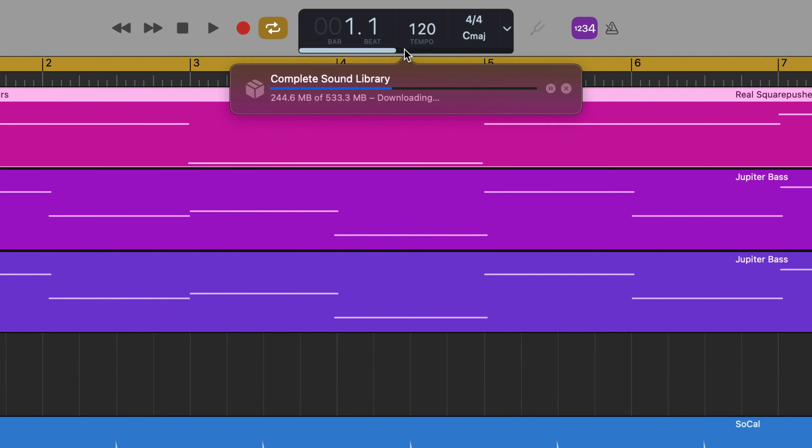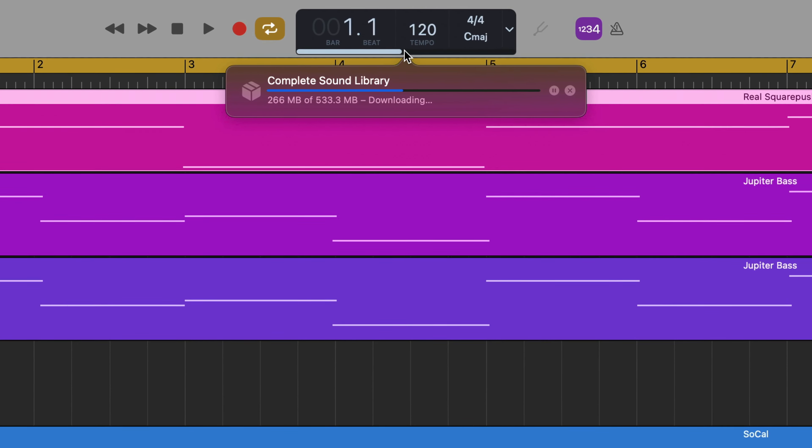In this video, I'll show you how to get your hands on every loop, instrument and patch available in GarageBand for Mac.